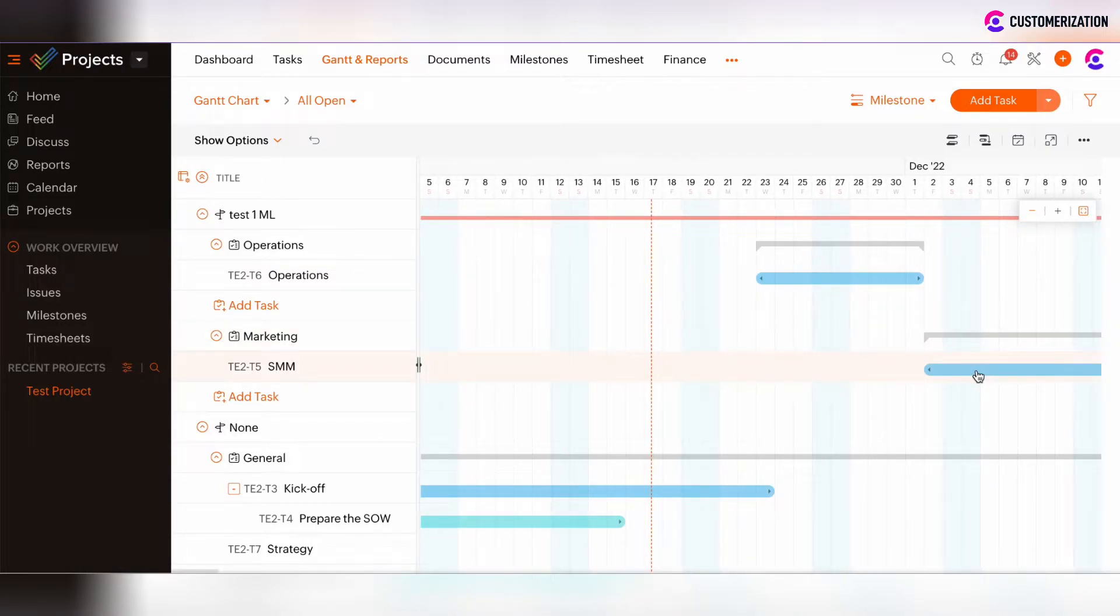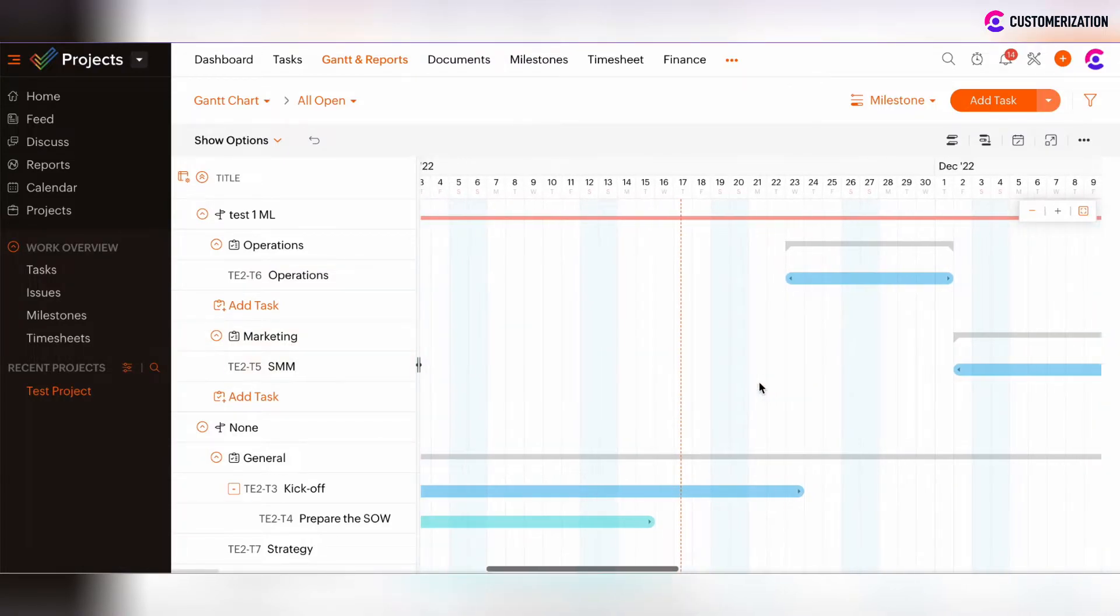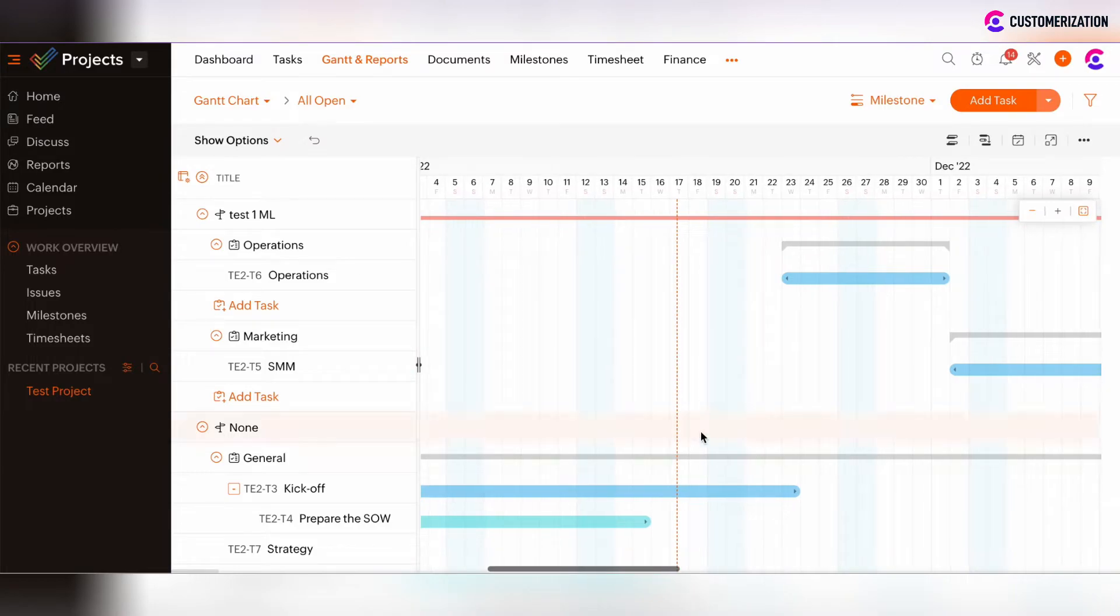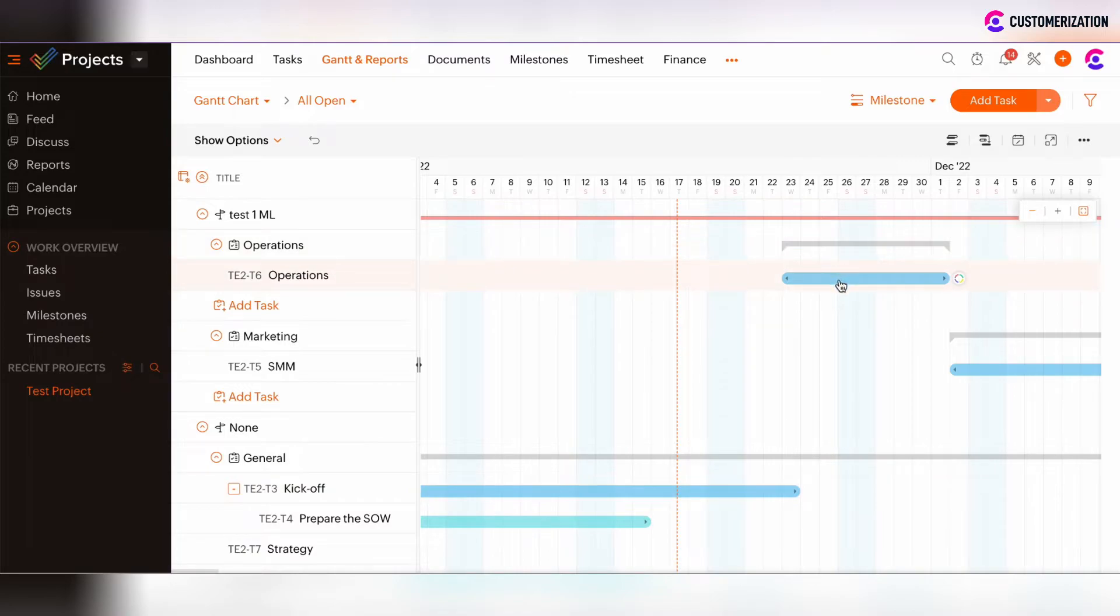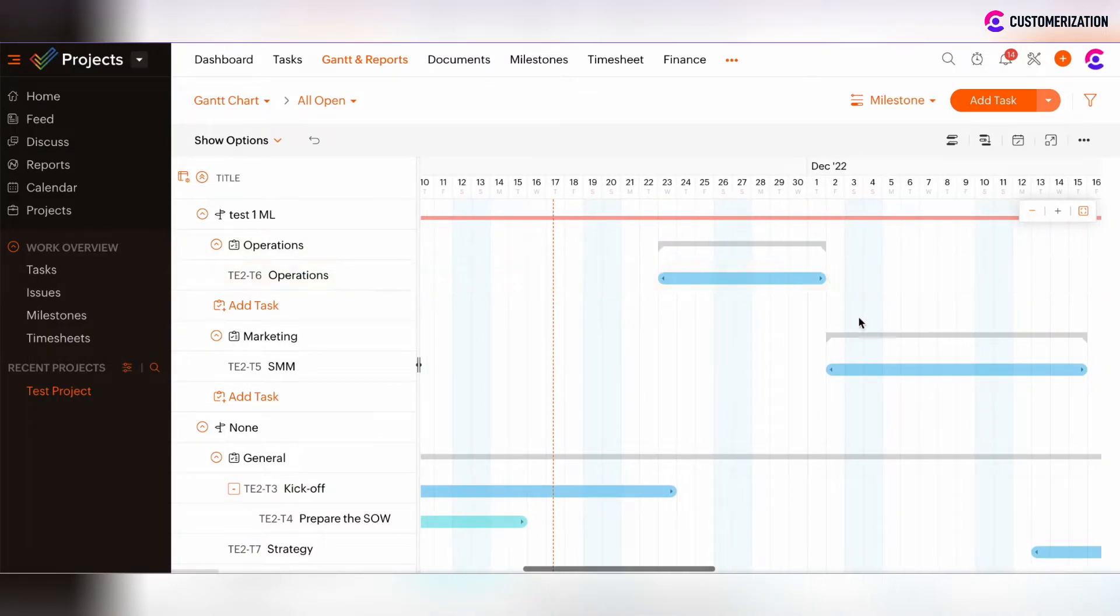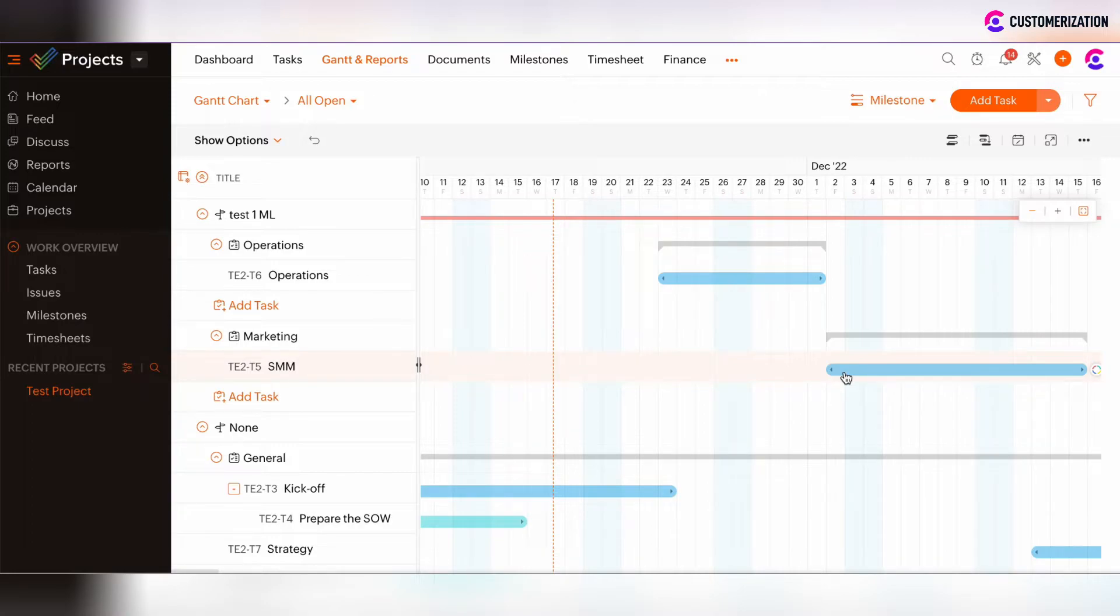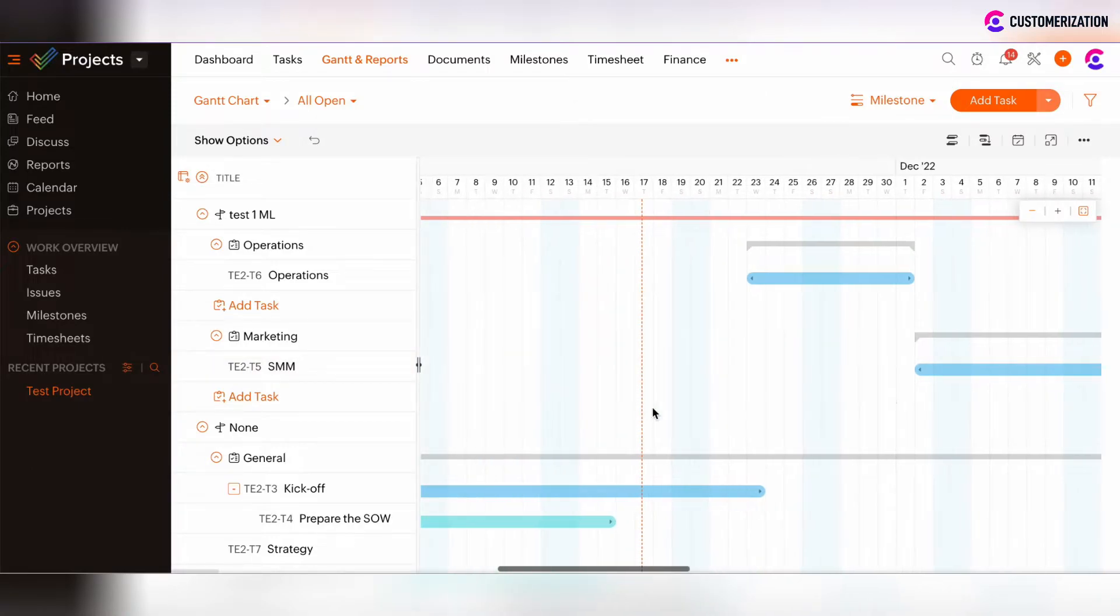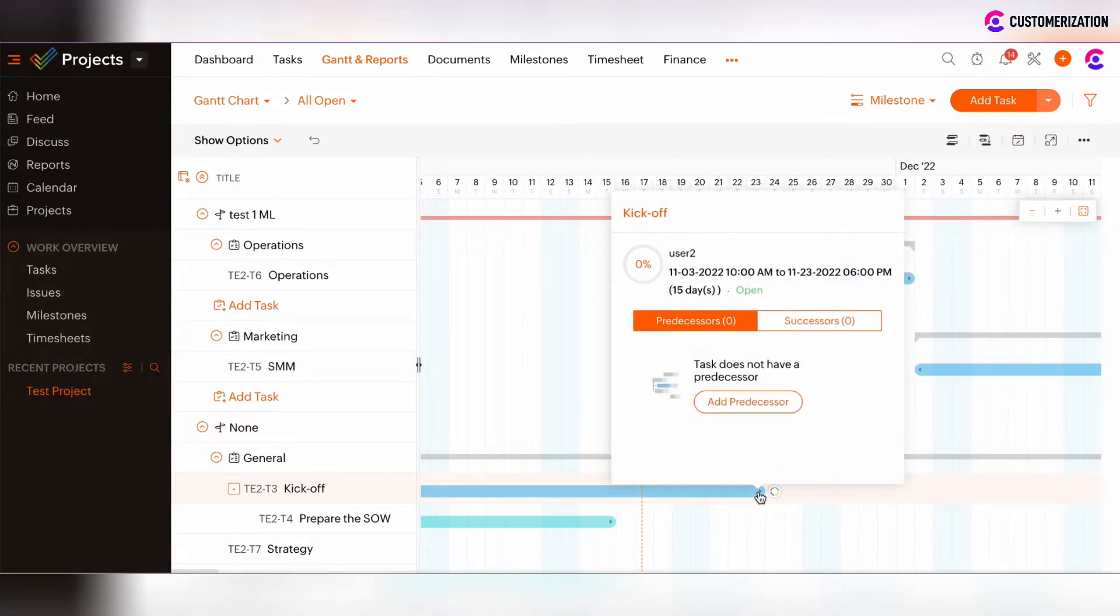So we would like to set the order of such tasks so that kickoff should be done first. Only after kickoff is completed, we can start with operations tasks. And after that, we can move to SMM tasks. To define such dependency logic, click on the arrow and we will set the successor task for the kickoff task.